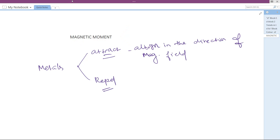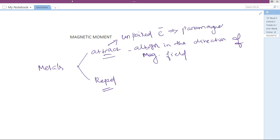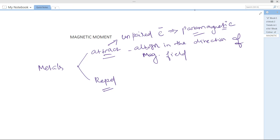For attraction, the reason is the presence of unpaired electrons. Those unpaired electrons get aligned in the direction of the magnetic field, and that property is called paramagnetism. Things which exhibit paramagnetism are called paramagnetic. When there are unpaired electrons, the material is paramagnetic and will align itself in the direction of the magnetic field.